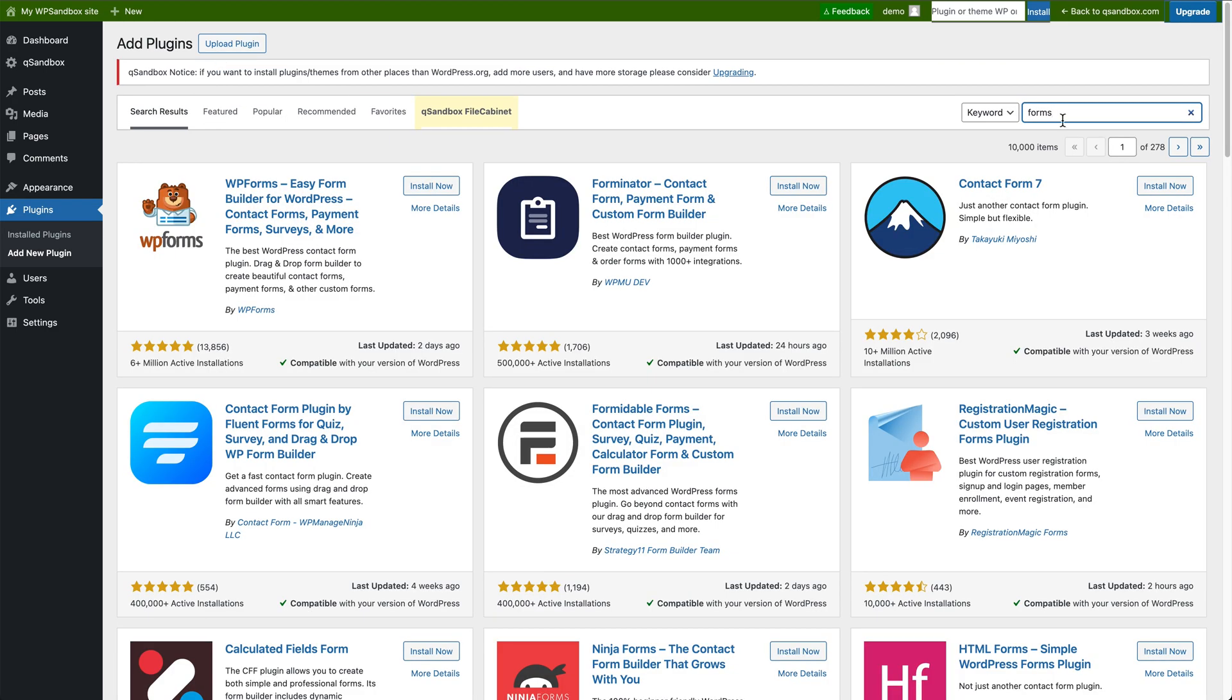You can select WP Forms, we can install it, we can activate it. And from there, it's up to you how you want to use it.